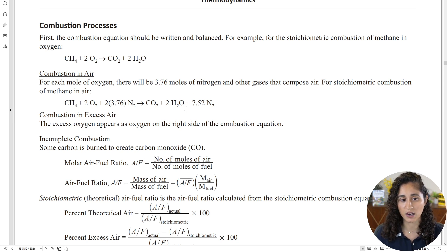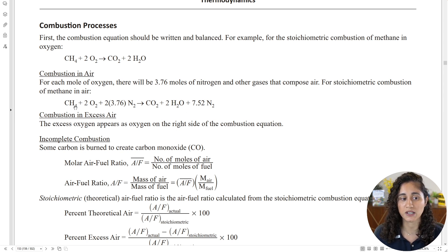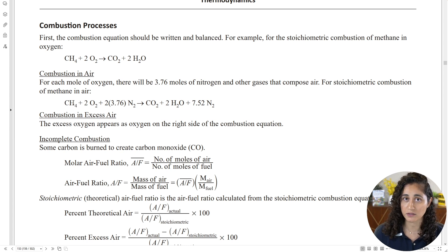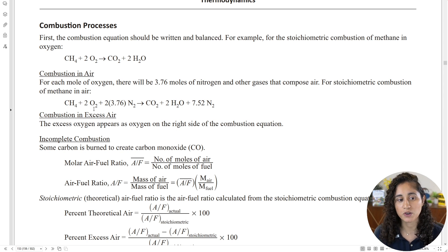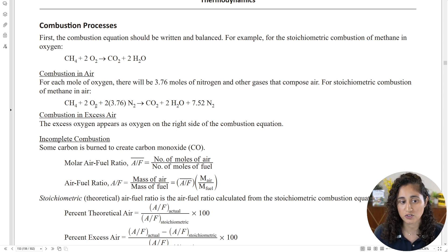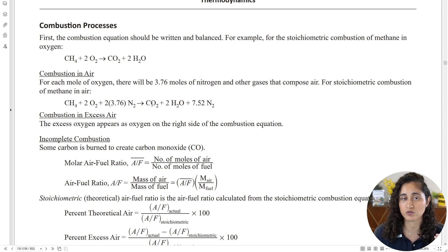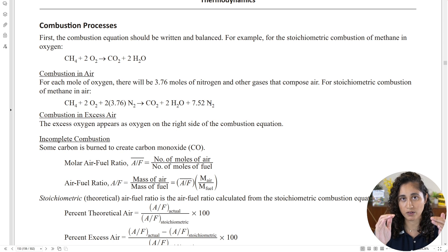What we're going to do is replace the CH₄ with propane, because this is the methane equation but we have propane. Then we add oxygen and nitrogen on the reactants side, and the products are going to be CO₂, H₂O, and nitrogen. That's step one.